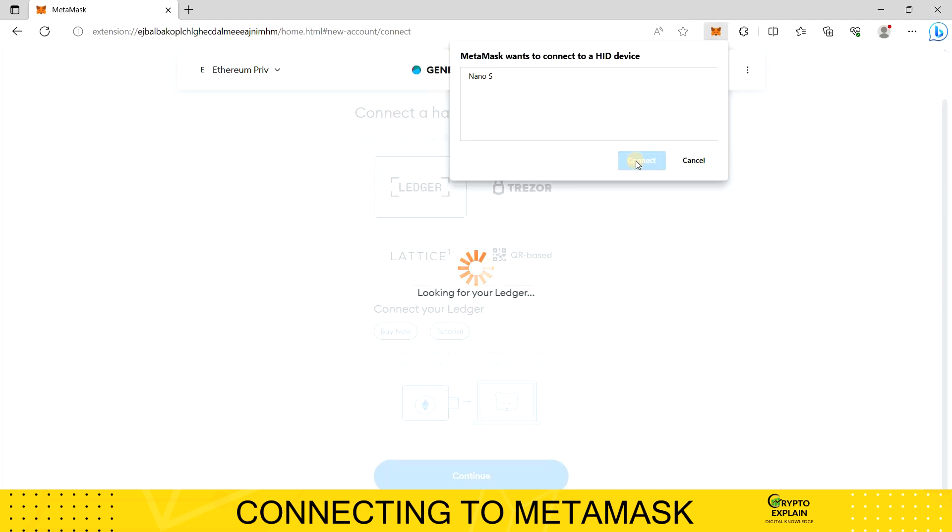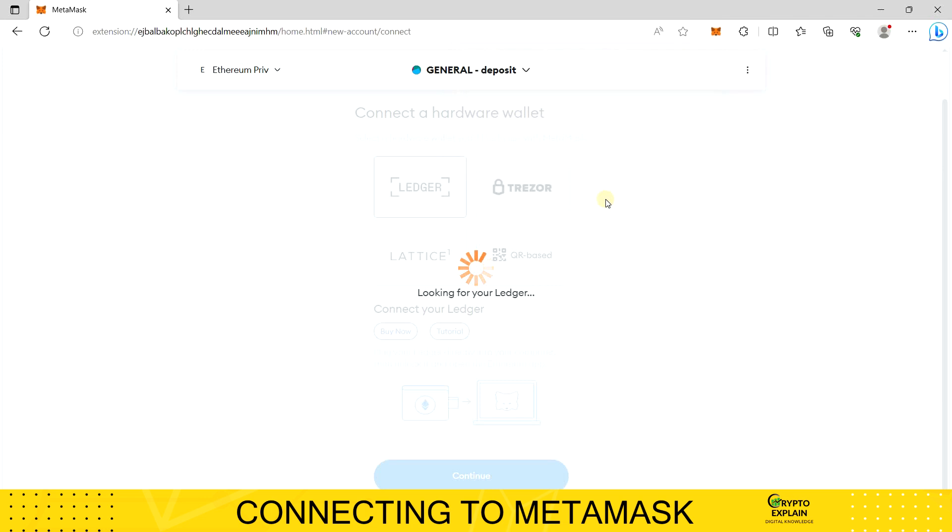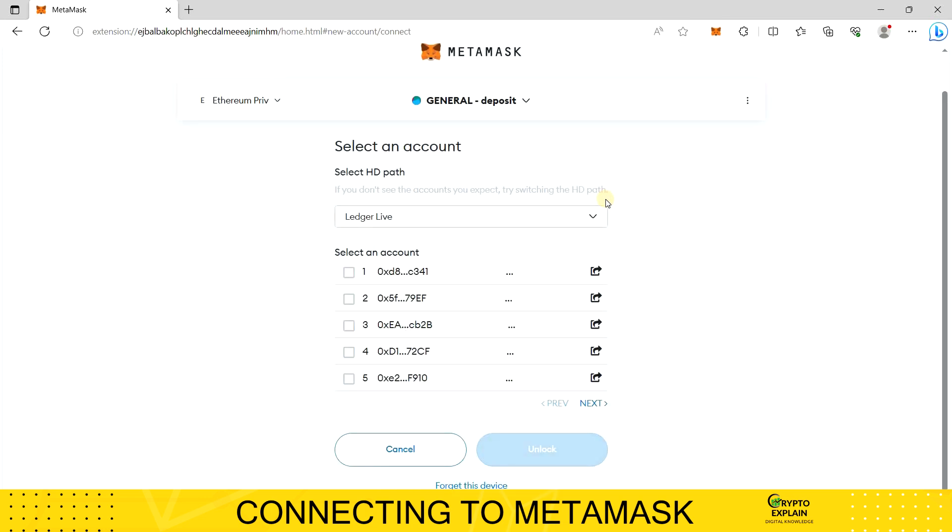I allow the connection. After waiting for a while, a list of addresses saved on our device appears. We can export these addresses as an account to MetaMask. I choose one of them and click Unlock.